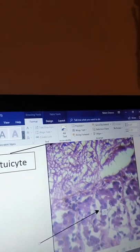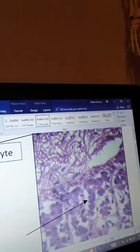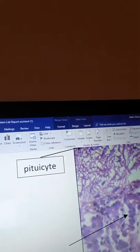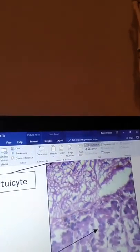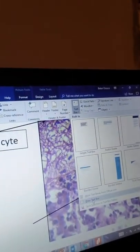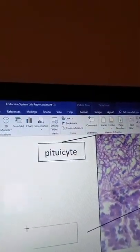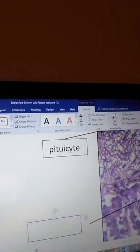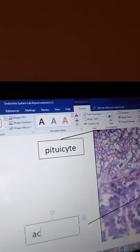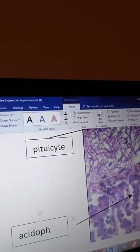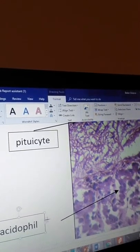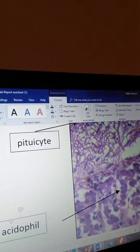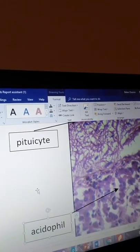And we'll go ahead and put our little icon box. Go to Insert again, Text Box, draw a text box, and you can write it right there. That will be my acidophil. Now that looks good, I can move my box to right underneath the arrow.